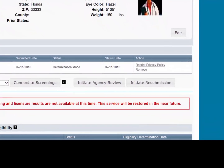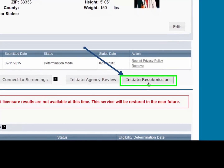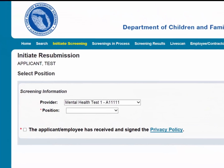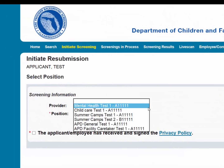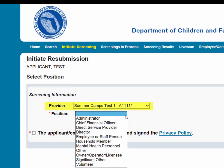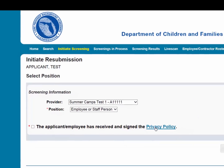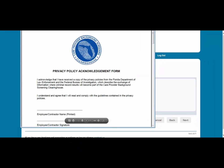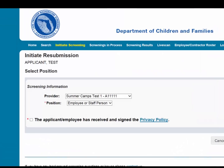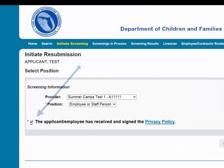To initiate a resubmission for an individual, please select the Initiate Resubmission button. To ensure the appropriate criteria is applied during the screening review, the position type and reason for screening the individual must be entered. First, select the provider that the individual has applied to work for from the drop-down list. Please note that the provider drop-down will only display if you are accessing the website on behalf of multiple providers. Select the position that the individual is applying for from the drop-down list.